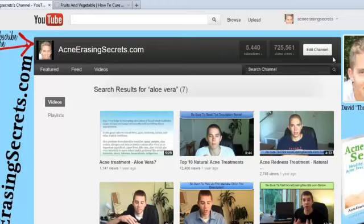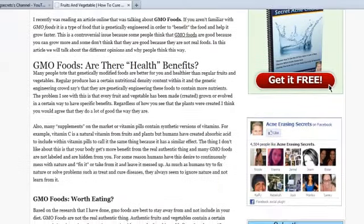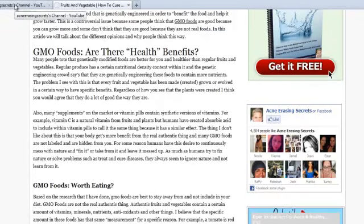Also, like the fan page at Facebook.com/AcneErasingSecrets. On that fan page you are going to get a free report called 'The Secret Acne Cleanse' as well. Hopefully all those things help you out. Take care and have an awesome rest of the day. Bye.